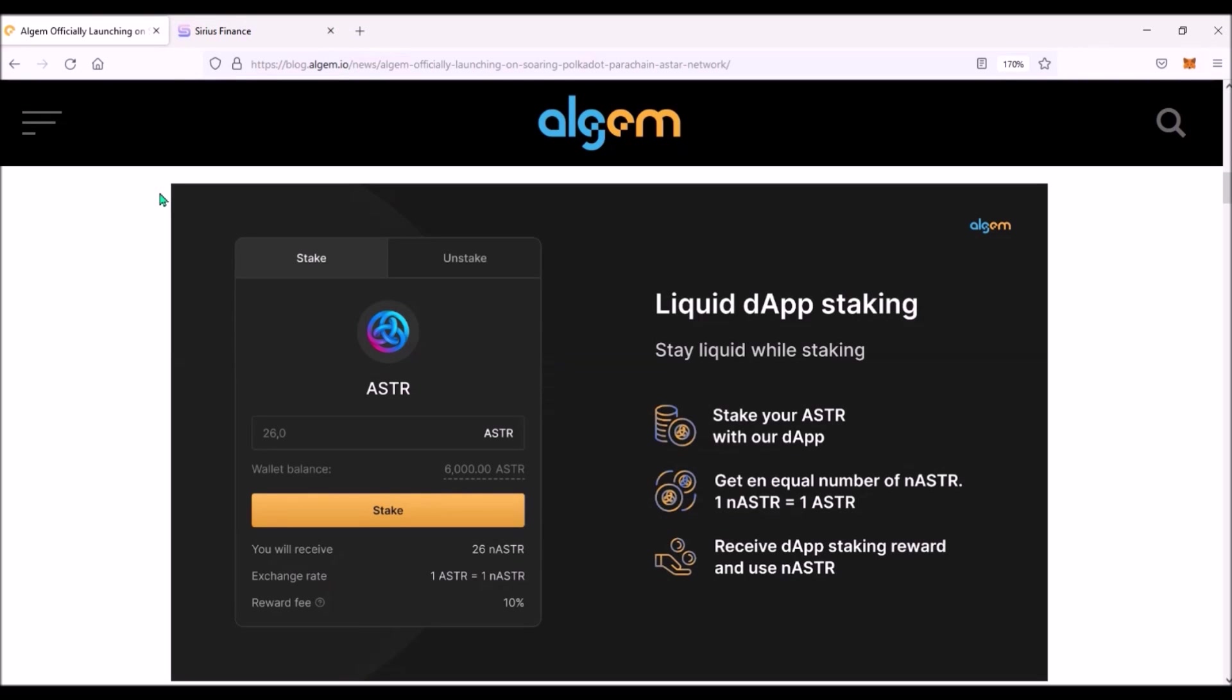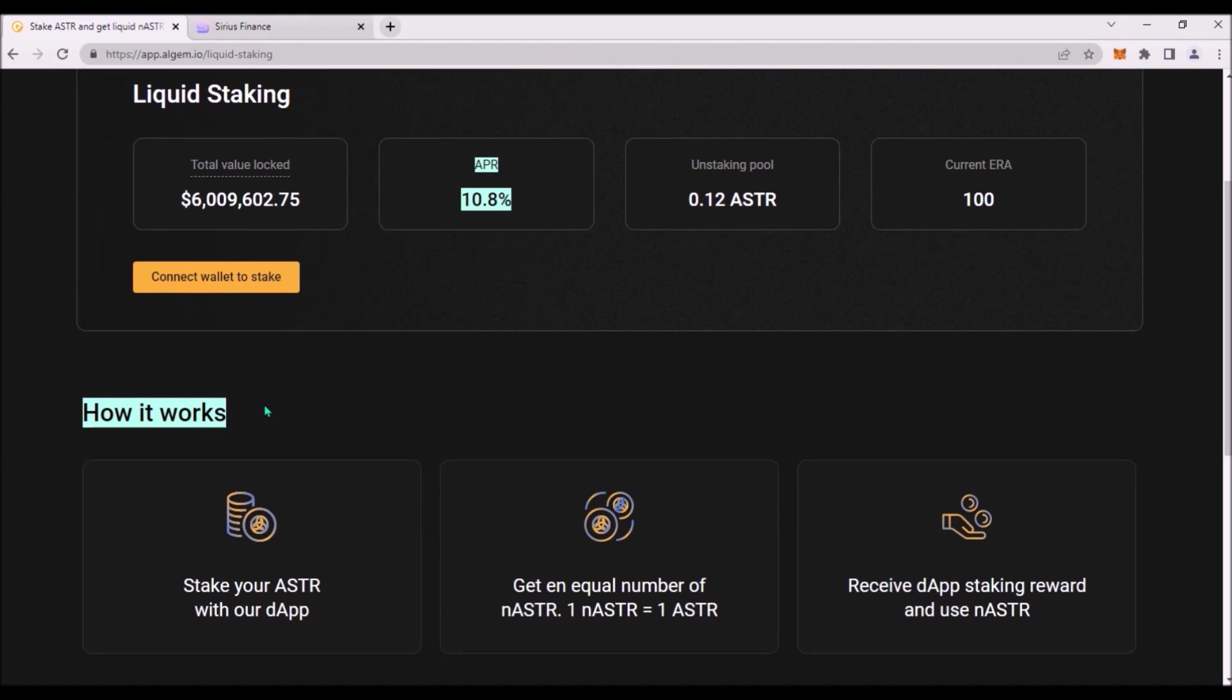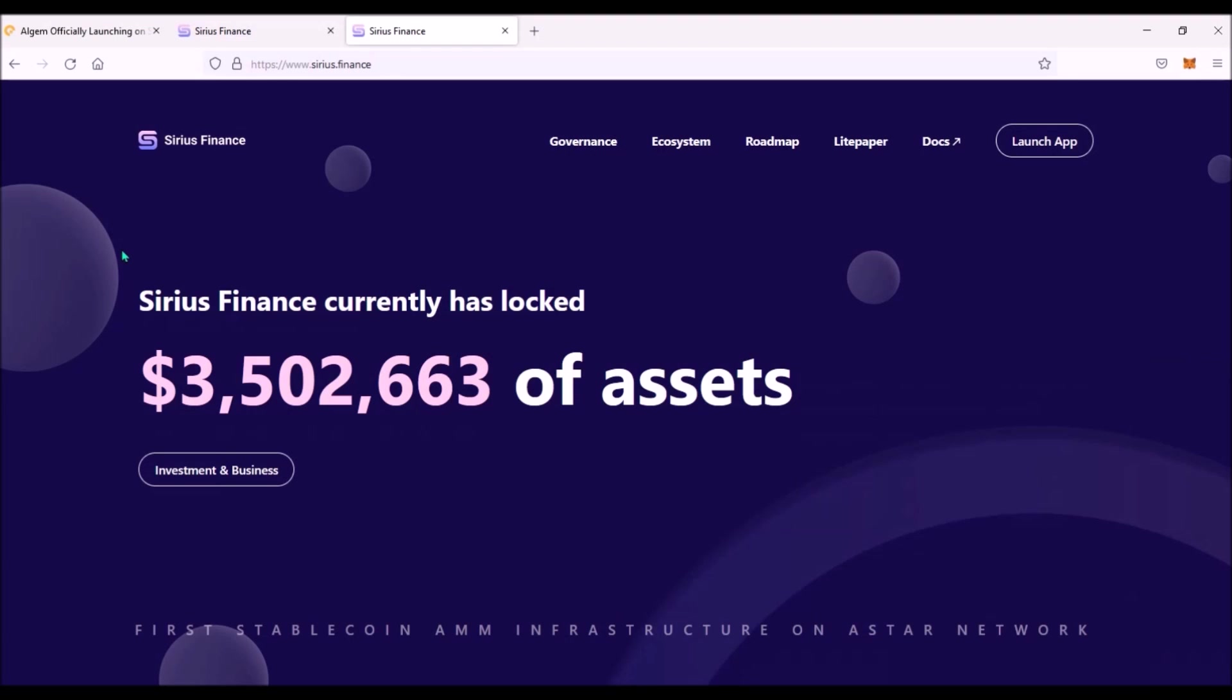So I think ASTR staking on Algem and yield farming on Sirius Finance is an interesting alternative to classic dApp staking on ASTR portal. If you stake ASTR on Algem you will still receive your staking rewards as your ASTR are locked in dApp staking and in addition to that you will unlock the liquidity of your staked ASTR.